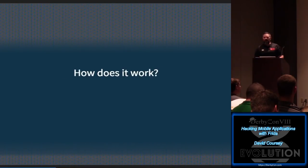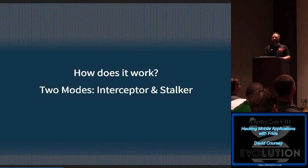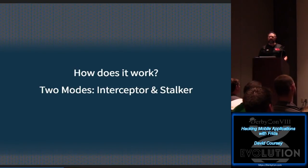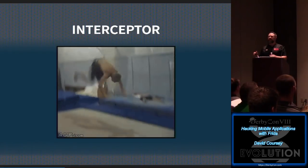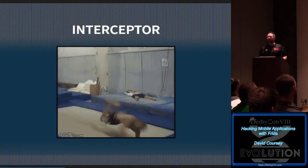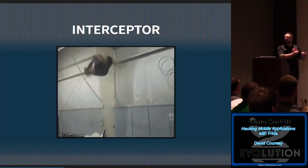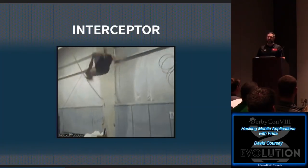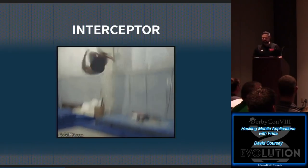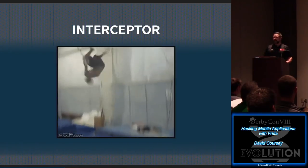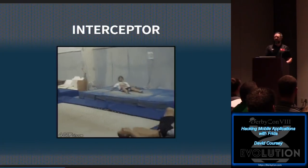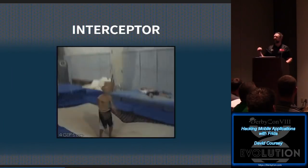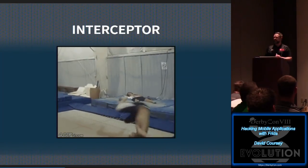So how does all this magic work? Frida has two basic modes of operation: Interceptor and Stalker. What Interceptor does is it injects into the process a trampoline, which is a jump instruction, to tell the execution to go somewhere else. It's an instruction that tells you you want to go somewhere else that you control so that you can later send it back to the original location and continue execution with the process.